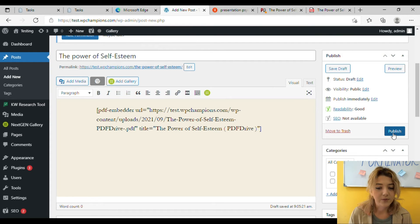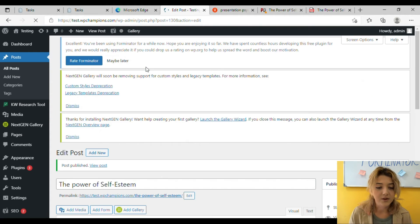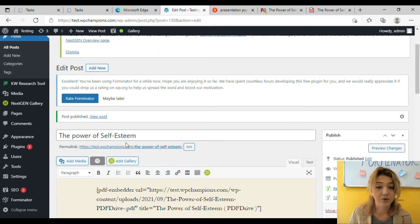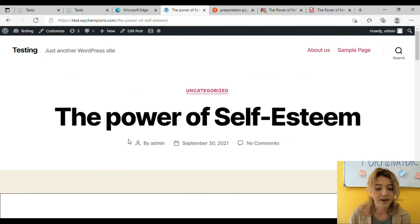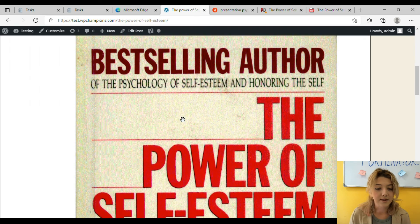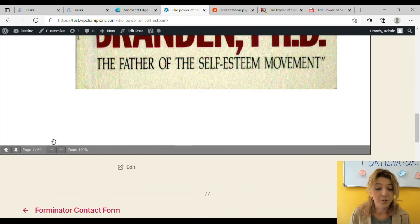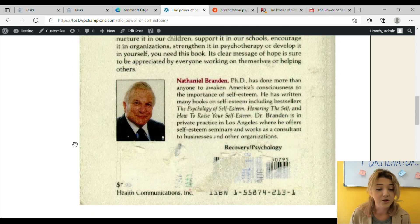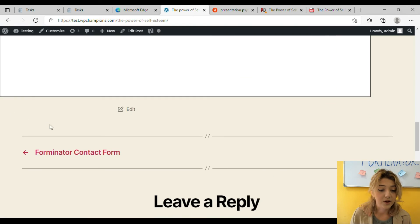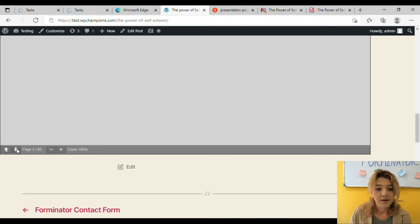And publish or save as a draft and you can click on permalink and see how your viewers will see your PDF document. As you can see it looks like any normal PDF document. You can scroll down the pages, you can zoom in, zoom out and that's basically it.